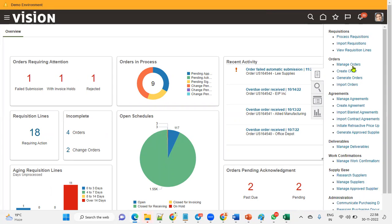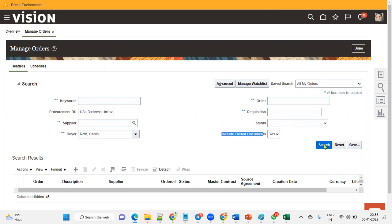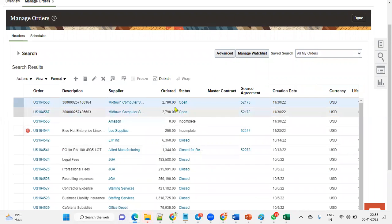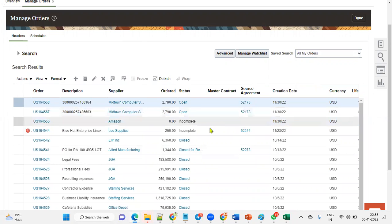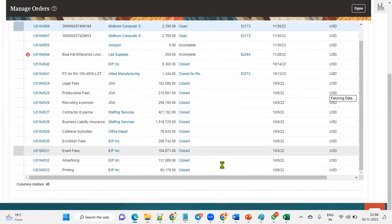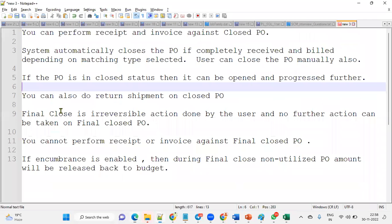We can also import purchase orders. When we go to manage purchase orders and want to retrieve already closed purchase orders, we select 'include closed documents.' The system will show different statuses: open, incomplete, closed, closed for receiving, and finally closed. The key question is: what is the difference between closed and finally closed?